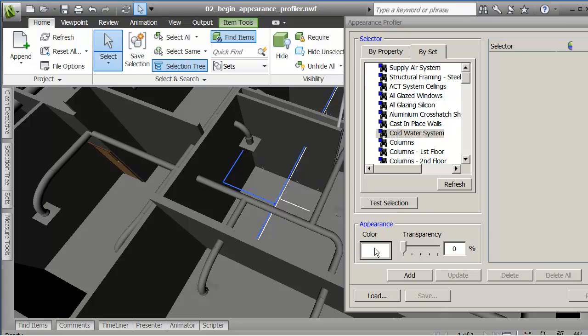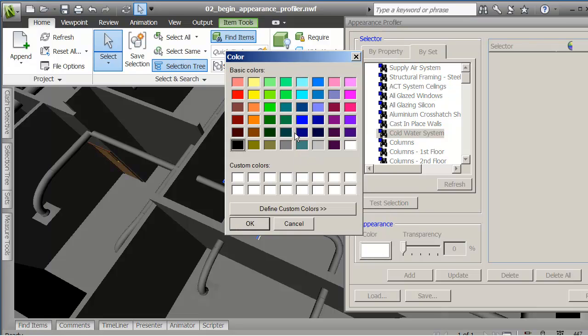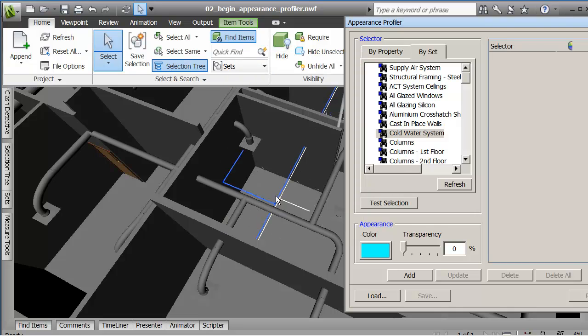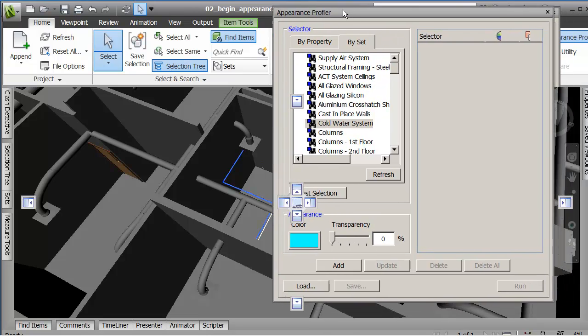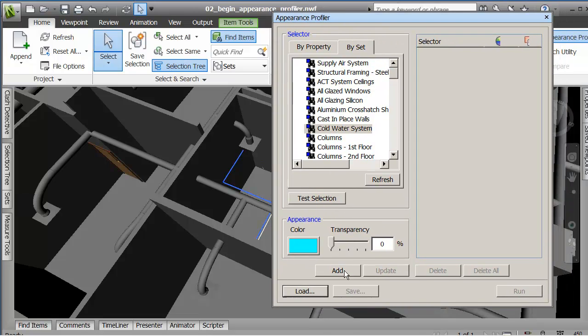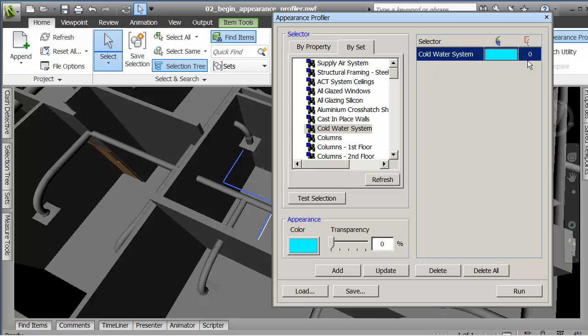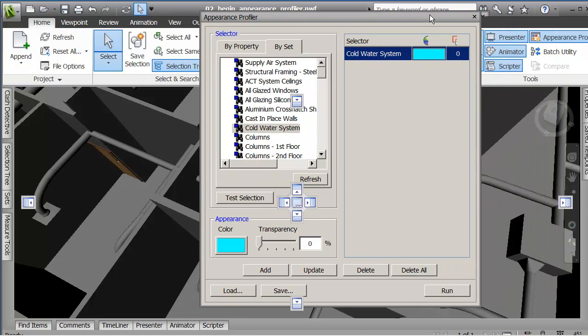I mean I can't go down here because it's the cold water system. I'm going to say why don't I give that like a magenta color. And then I can give it a transparency if I want.